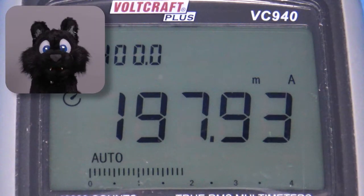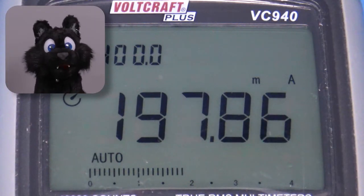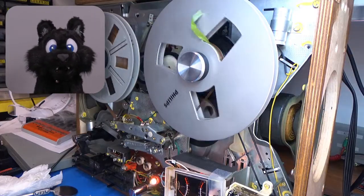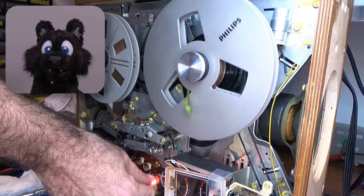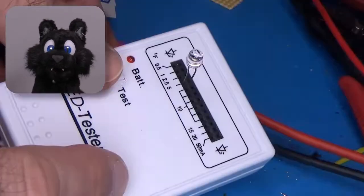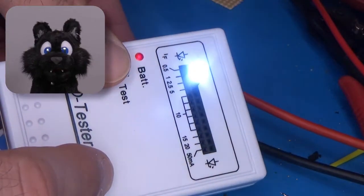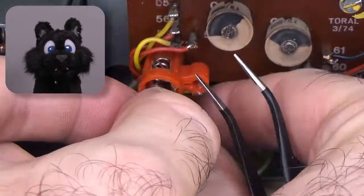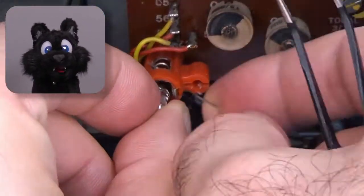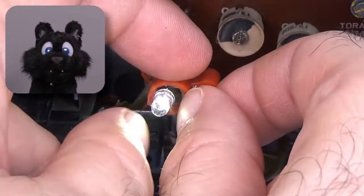I decided to also change the incandescent bulbs for LEDs. 5 milliamps instead of 40 milliamps per lamp will make it easier for the new transformer.